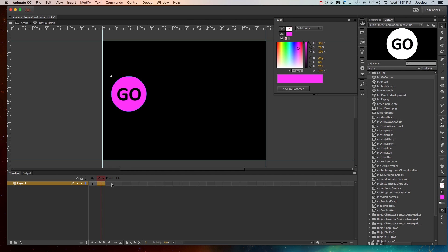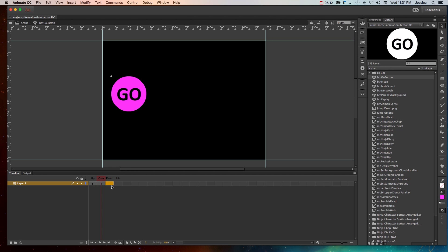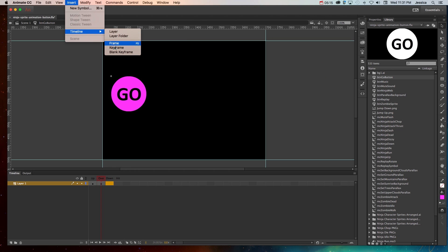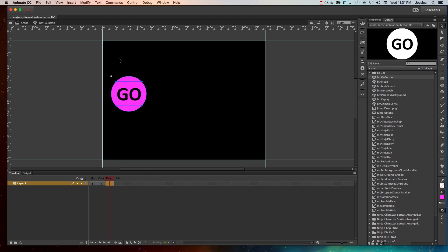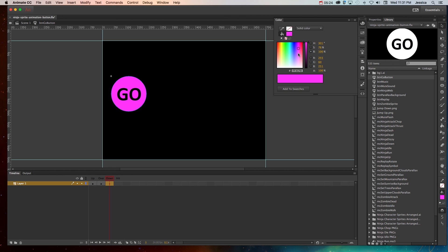Then I can go to the down state, do the same thing, and go to insert timeline keyframe, and again it copies now that pink circle and the black text, and I can click on that circle and change that to a different color so it will change green when somebody clicks down.